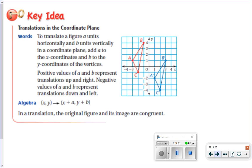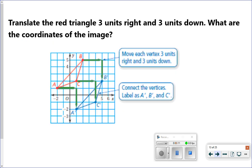The next type of problem is working on translations in the coordinate plane. If you look at the picture, we have the red triangle marked A, B, and C, and then the blue triangle, which is the translation. You know it's the translation because there's a little apostrophe after A, B, and C — that tells us it's the copy of those points. In a translation, the original figure and its image are congruent: same size, same shape.